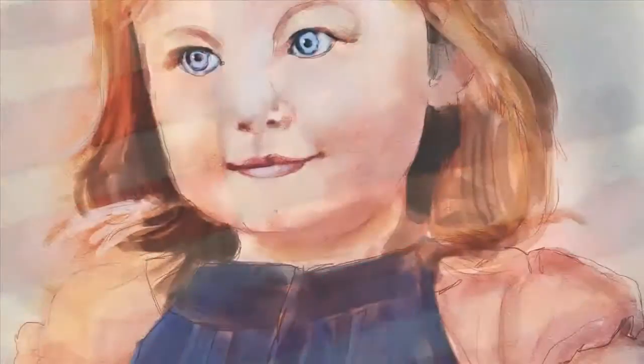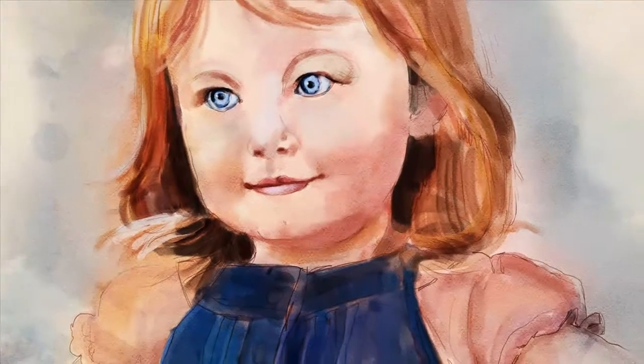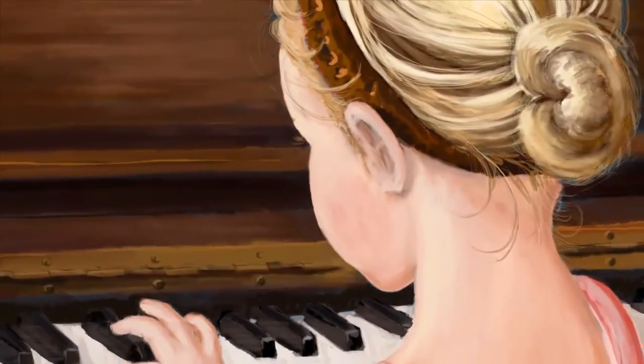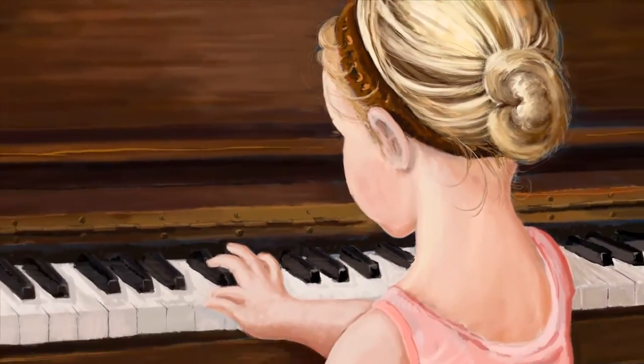In this course, you'll learn everything you need to know about creating these paintings, and along the way you'll learn a lot about Photoshop.